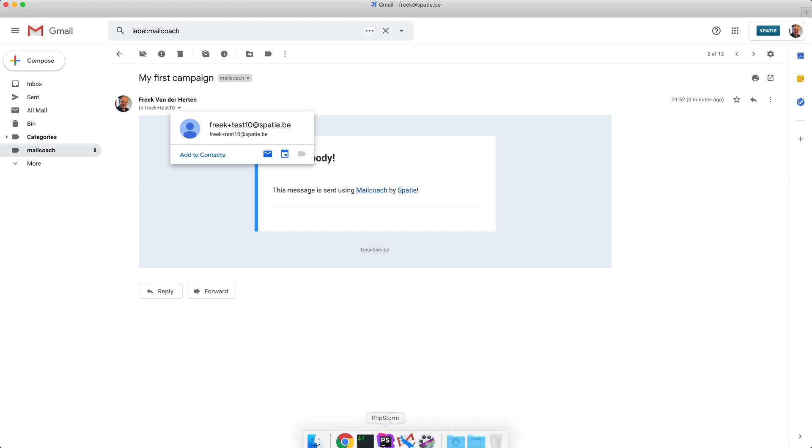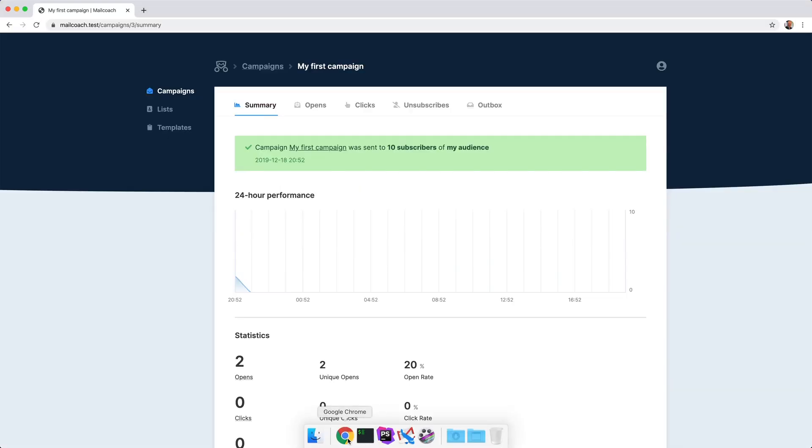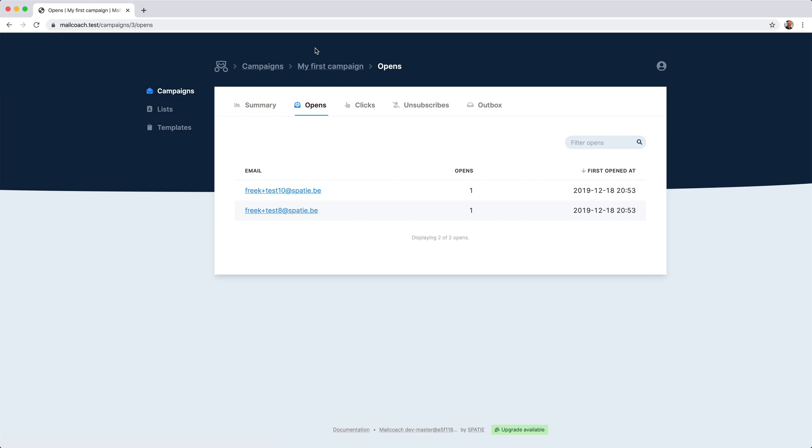And if I head back to MailCoach, those two opens should have registered. If I click the opens tab, I can see that test 10 and test 8 have opened that mail.